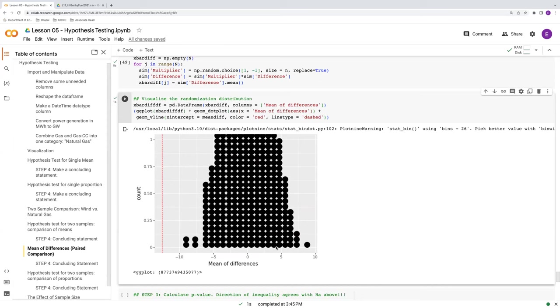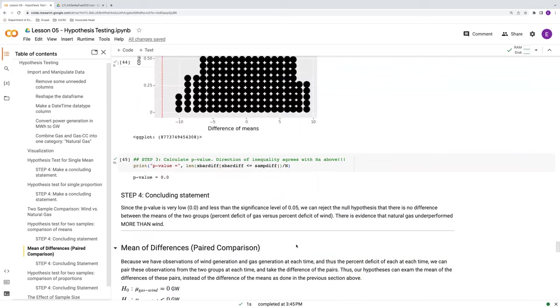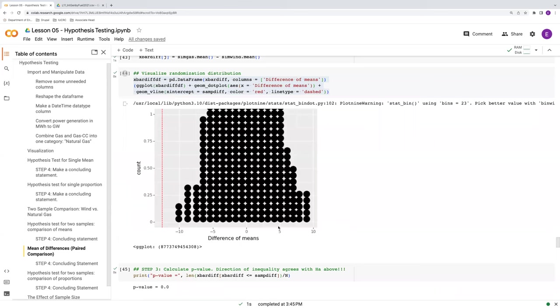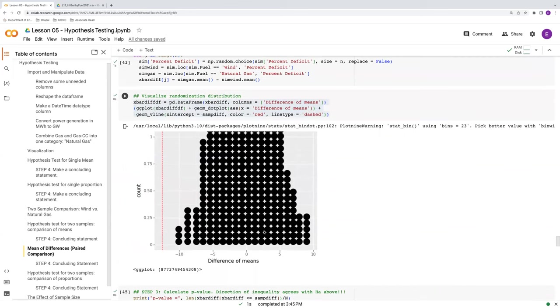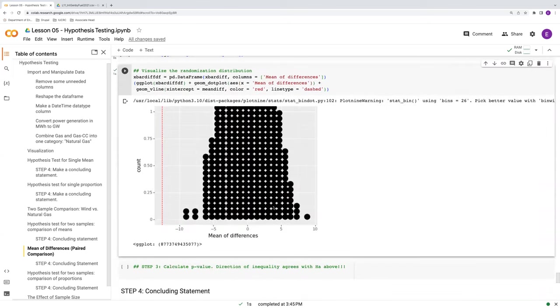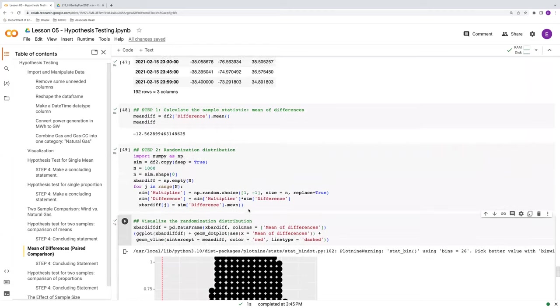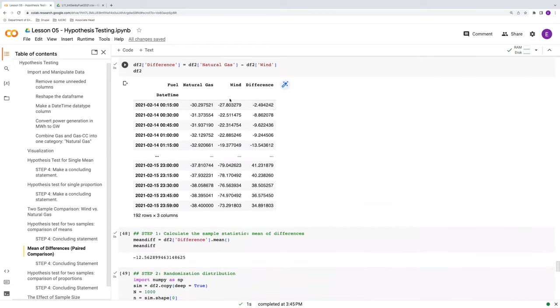So in comparison to what we did with the difference of means, take a look at this randomization distribution, most of it's concentrated between about minus 7.5 to positive 7.5. Whereas we have a bit of a wider sweep of possible events when we did the difference of means. So in other words, this randomization distribution from the mean of differences is a little bit more concentrated around the null hypothesis value. In this case, 0% deficit.